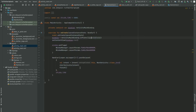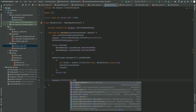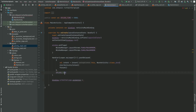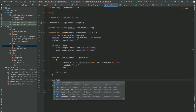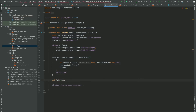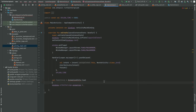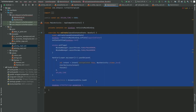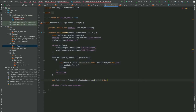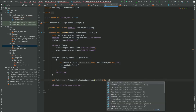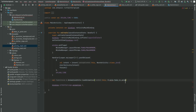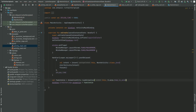Now I can access the image view directly via binding. I'm going to write binding.ivTwitterLogo.startAnimation. The animation value is going to be: val fadeInAnimation = AnimationUtils.loadAnimation(this, R.anim.fade_in_animation). Then let me set this animation to the image view.